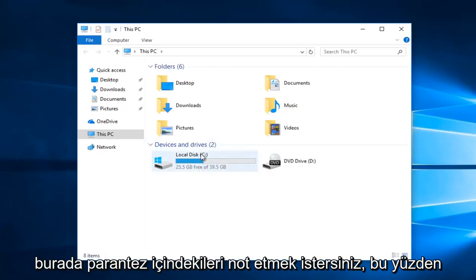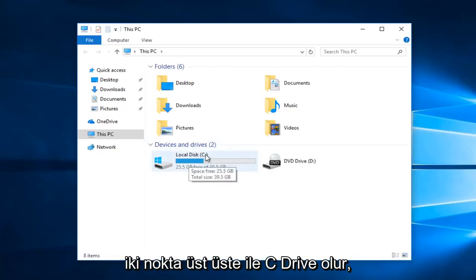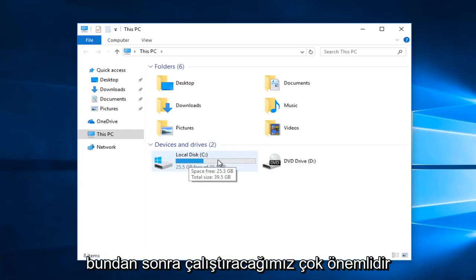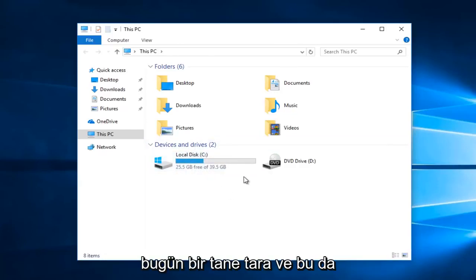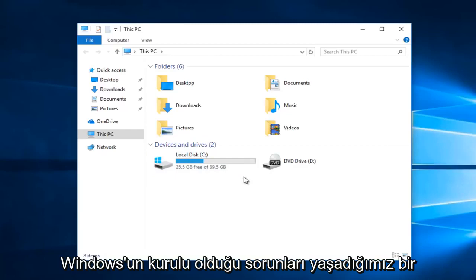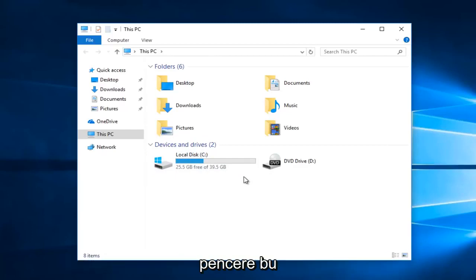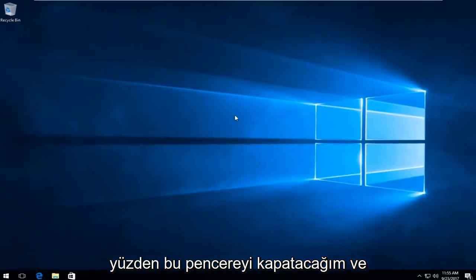You just want to take note of what is in parentheses here. So it happens to be the C drive with a colon after. That's very important. That's the one we're going to be running the scan on today. And that's the one that we also happen to have the issues with that Windows is installed on. So I'm going to close out of this window.